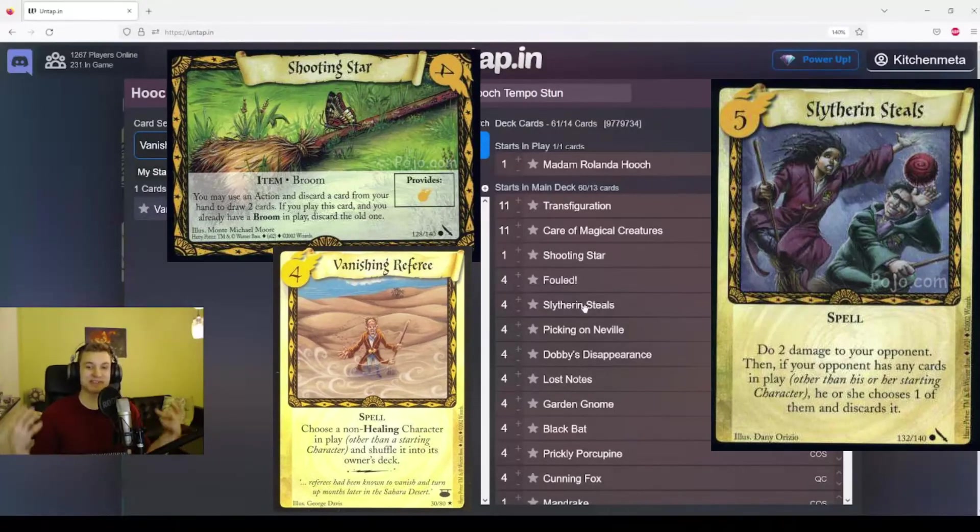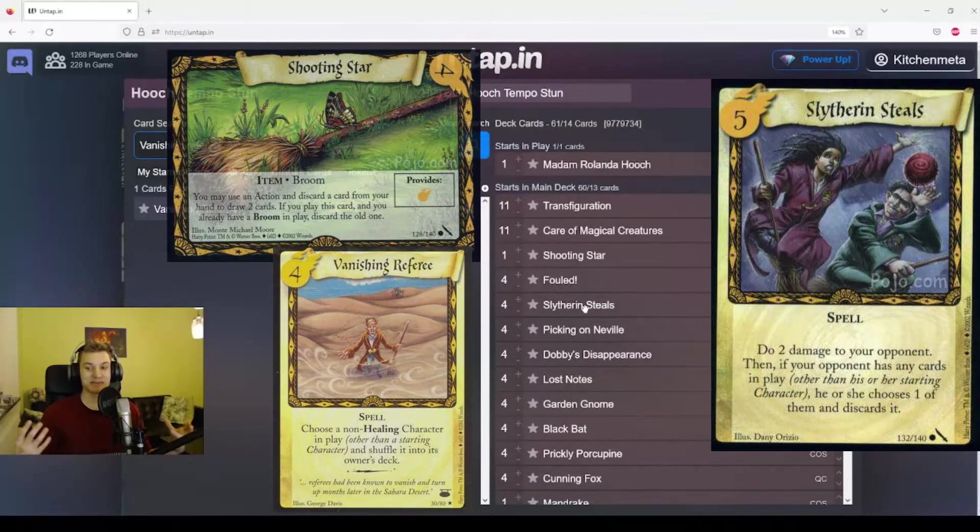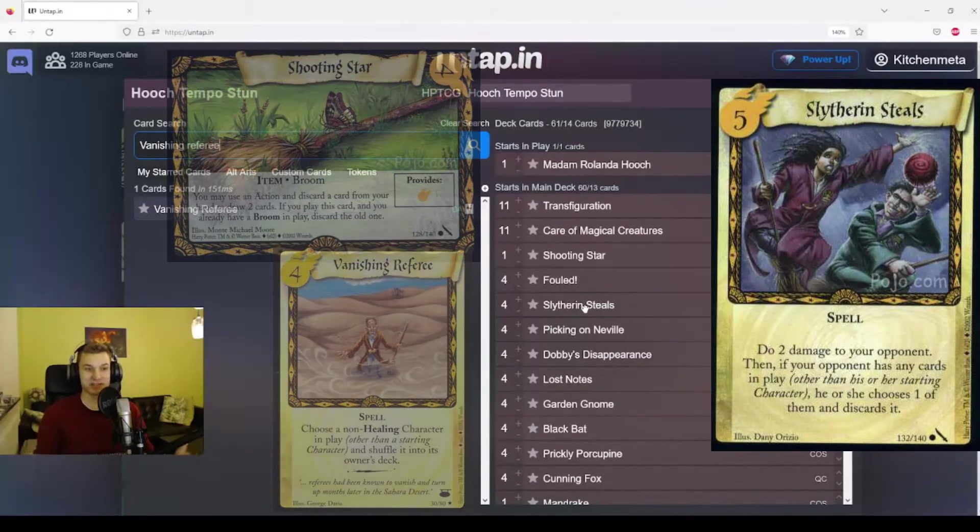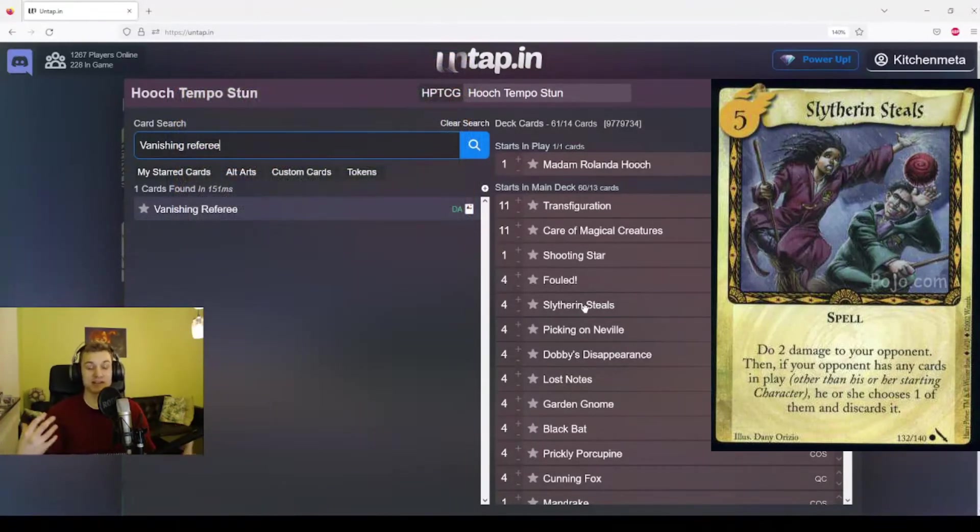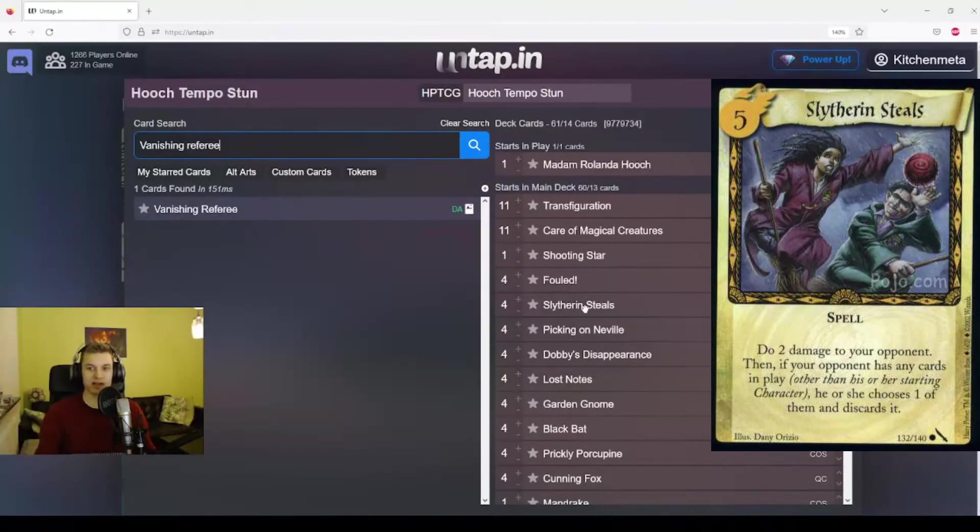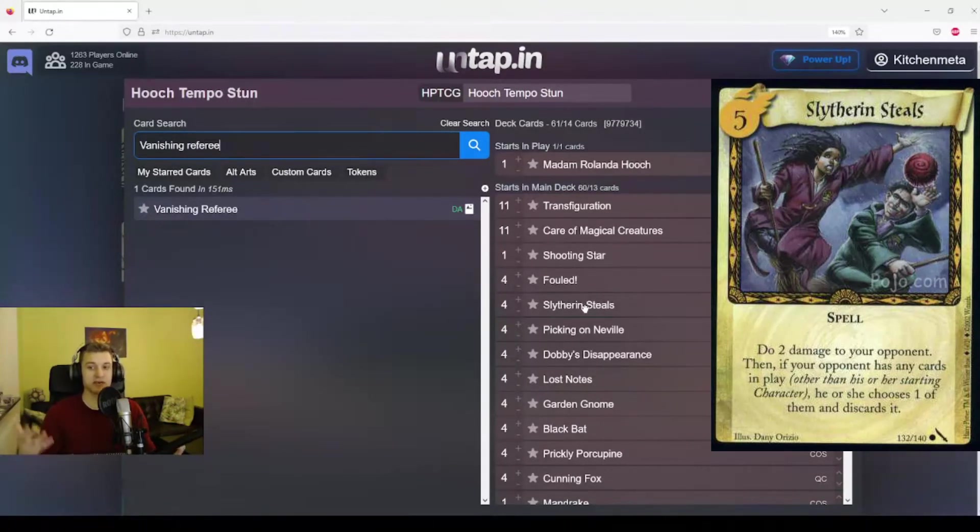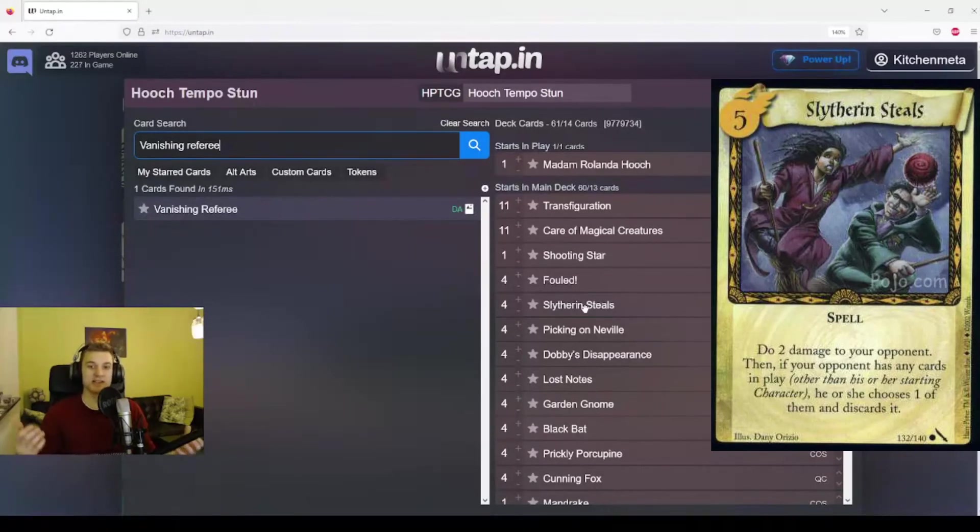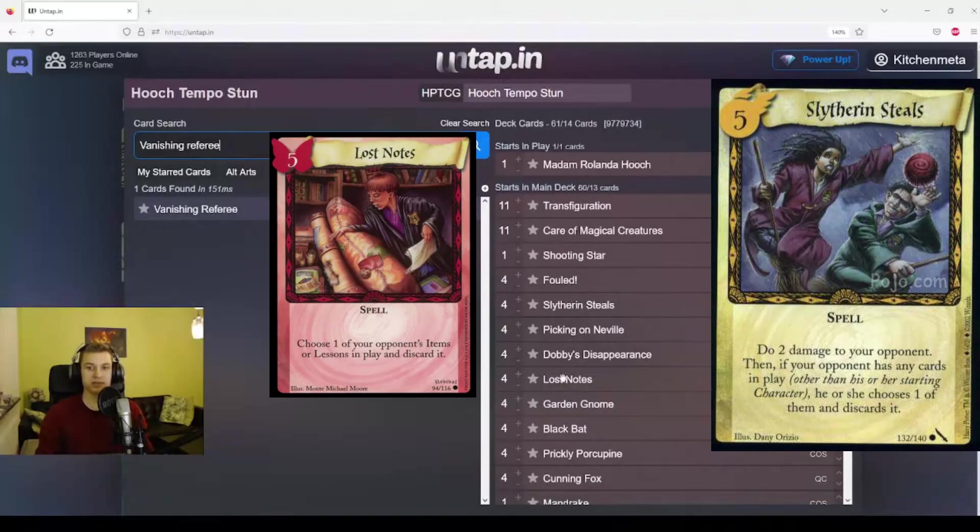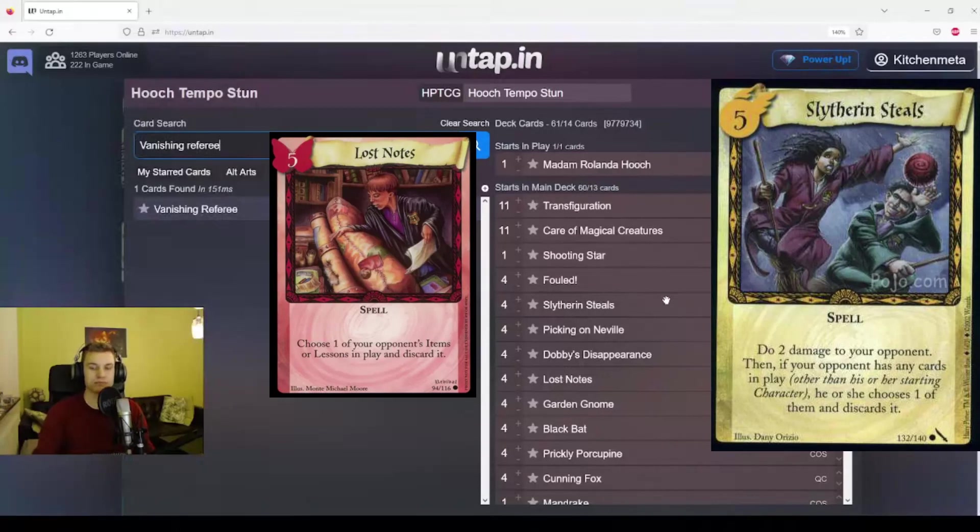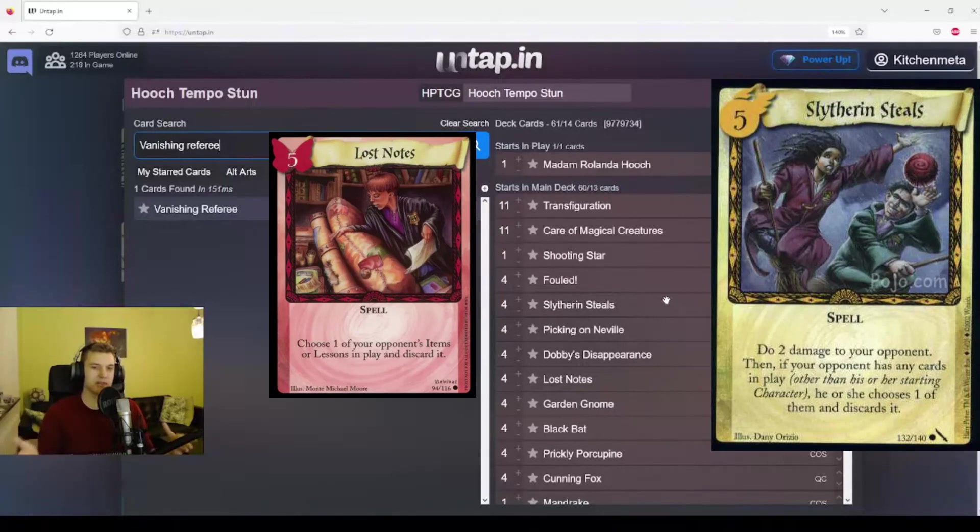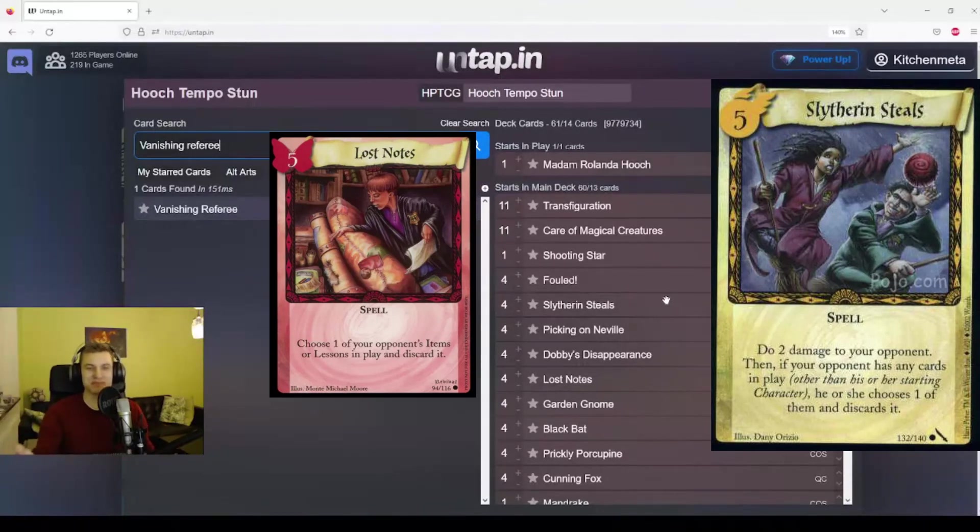But that was all the reasons why Slytherin Steals is bad. Now let me tell you why it can be good. If you're up against a so-called normal deck, or as I like to call them, all they have in play early on when you're playing this is lesson cards, which means this card is destroying a lesson but also dealing two damage. So not only is it like a Lost Notes, which allows you to discard one of your opponent's items or lessons, it is also dealing two damage at the same time. So it's like Lost Notes but with a little bit of an upside where you get that little two points of chip damage in as well.